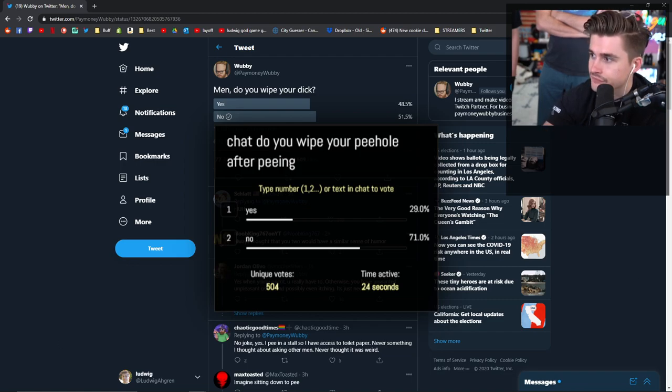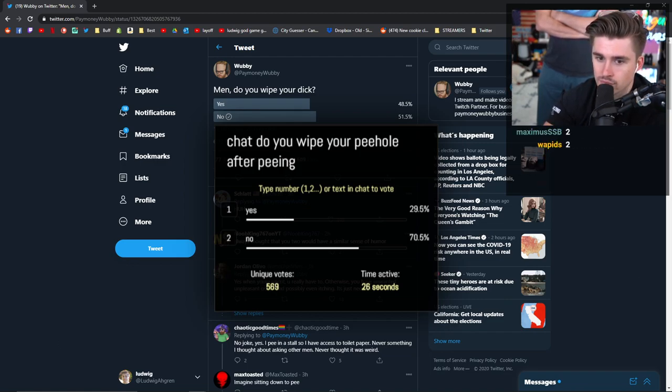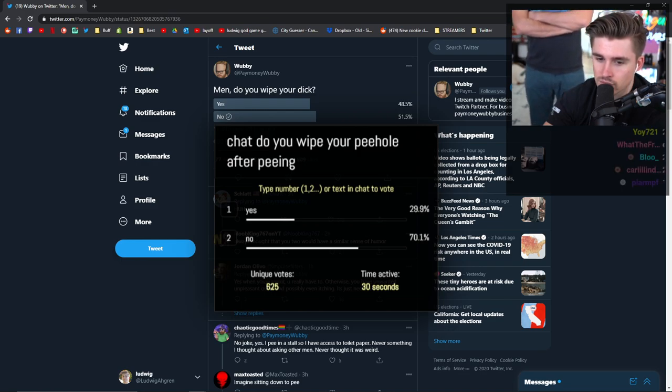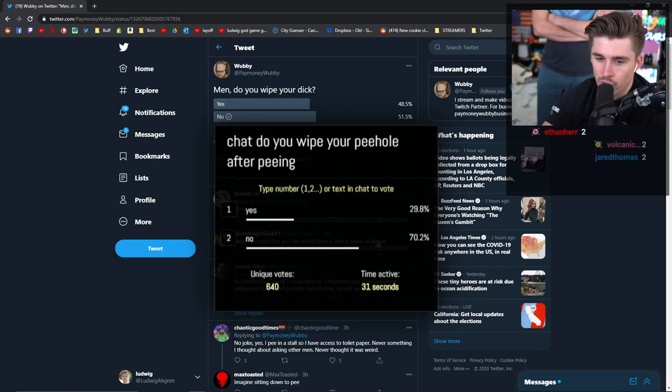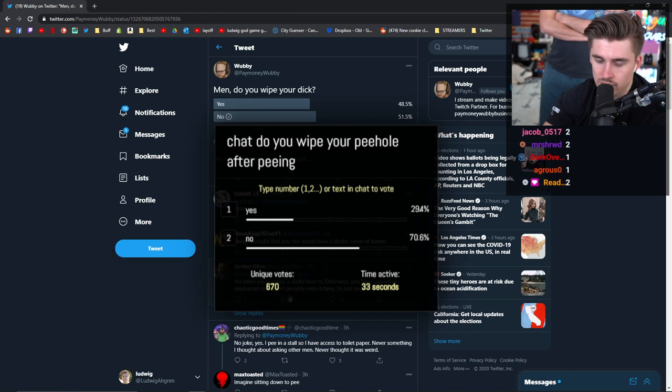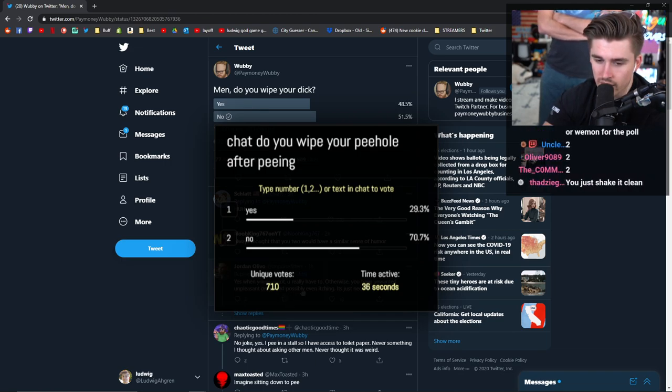I answered no. That's fucking crazy. I've never met anyone who wipes their dick. We asked everyone in the house. Nobody wipes their dick.